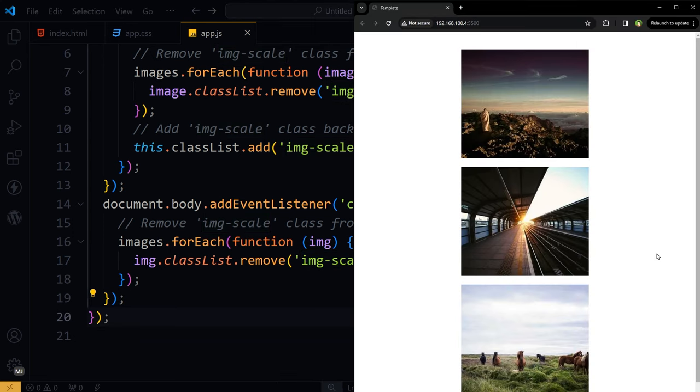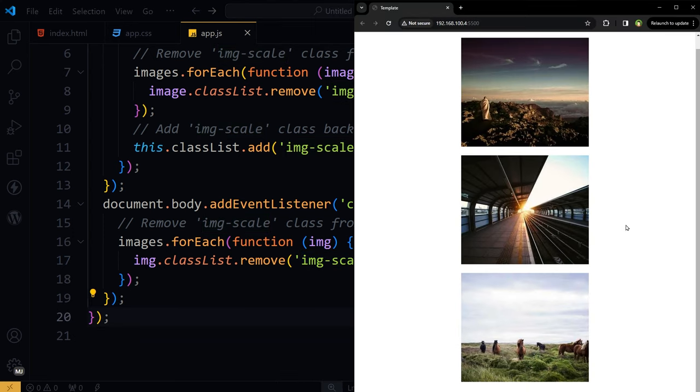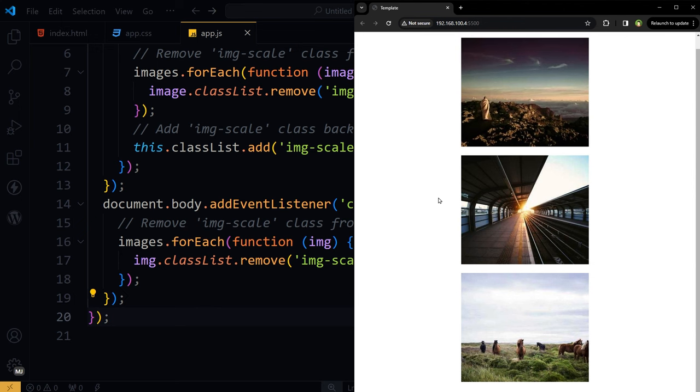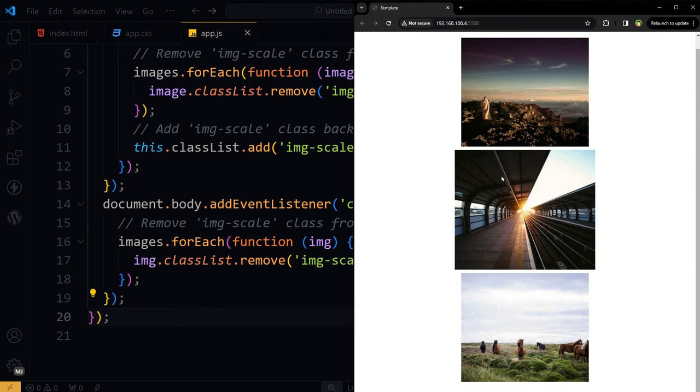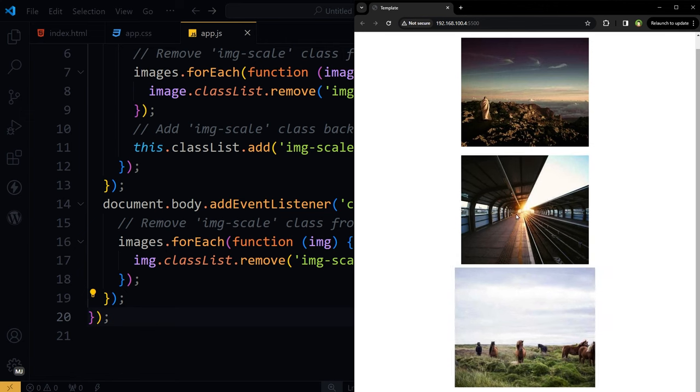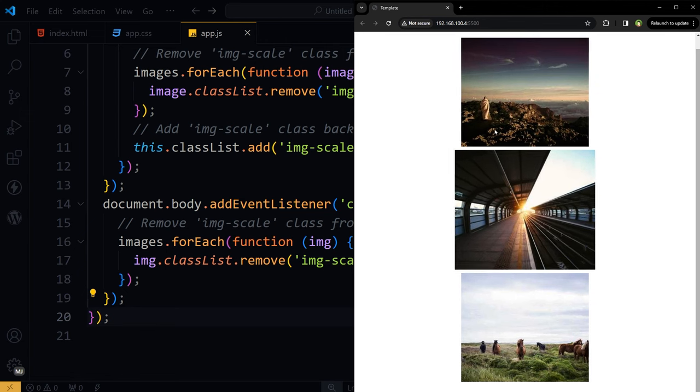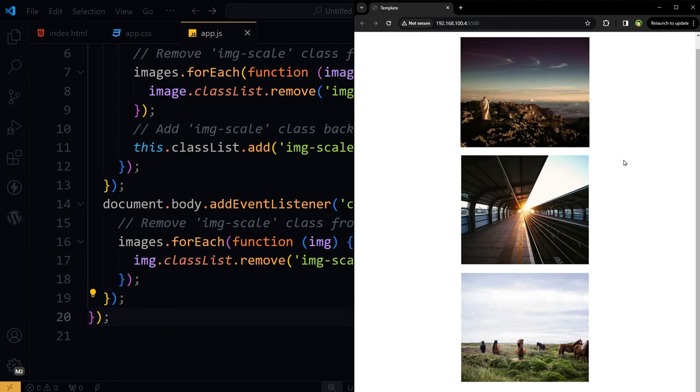So here's the PC version. Click and it scales up. Click somewhere else, it goes back to the normal position. So it is working right.